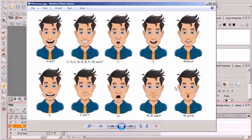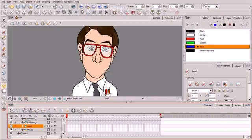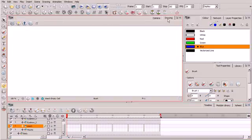I'm drawing them here in Photoshop — this will provide you with a nice reference. We're going to start off by drawing this mouth expression right here, MBP. This basically allows us to convey the sounds of mmm, buh, or puh. So let's go ahead and switch from our camera view to our drawing view.